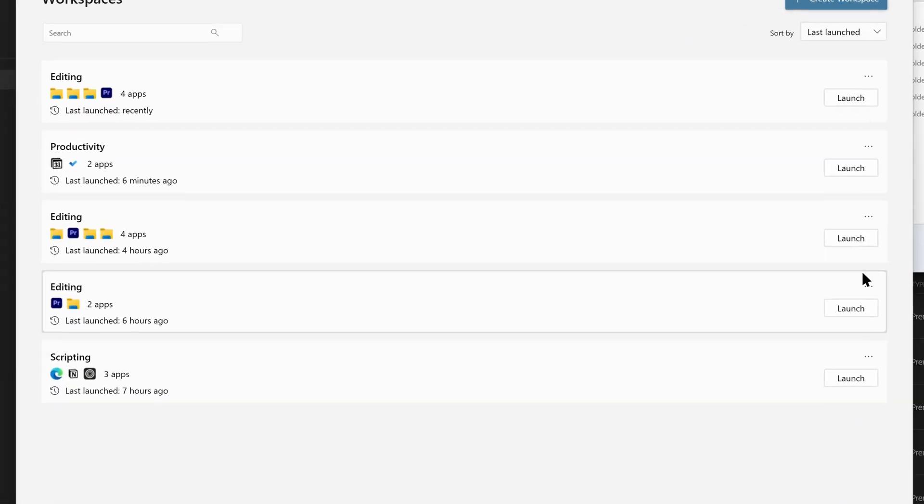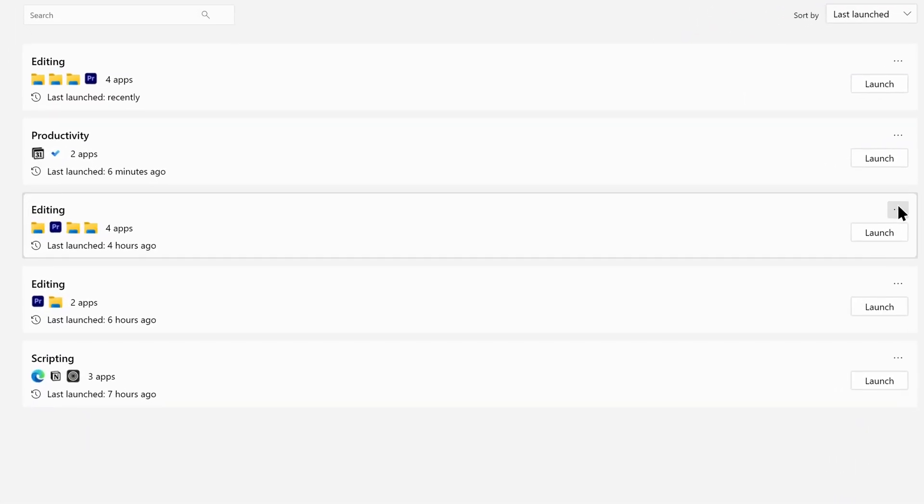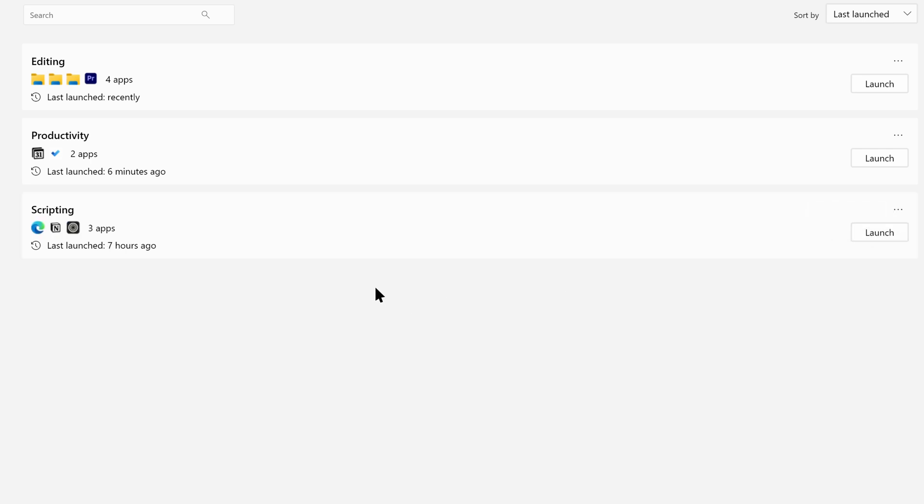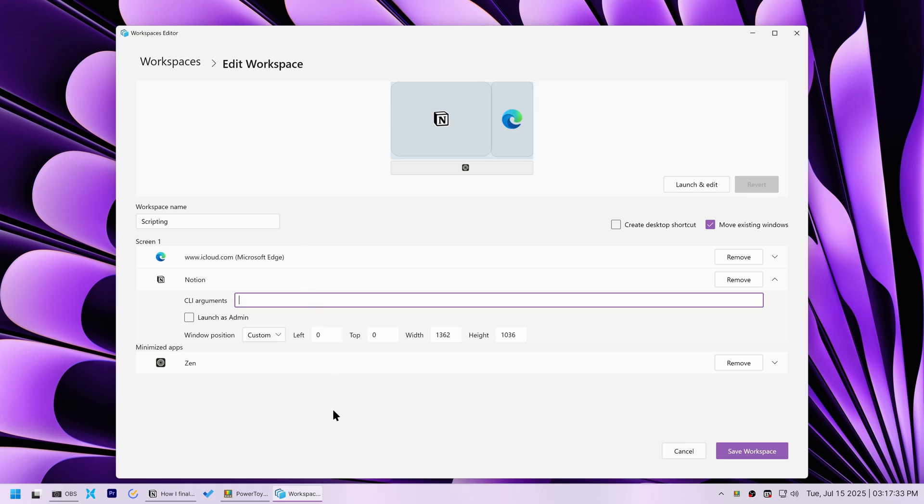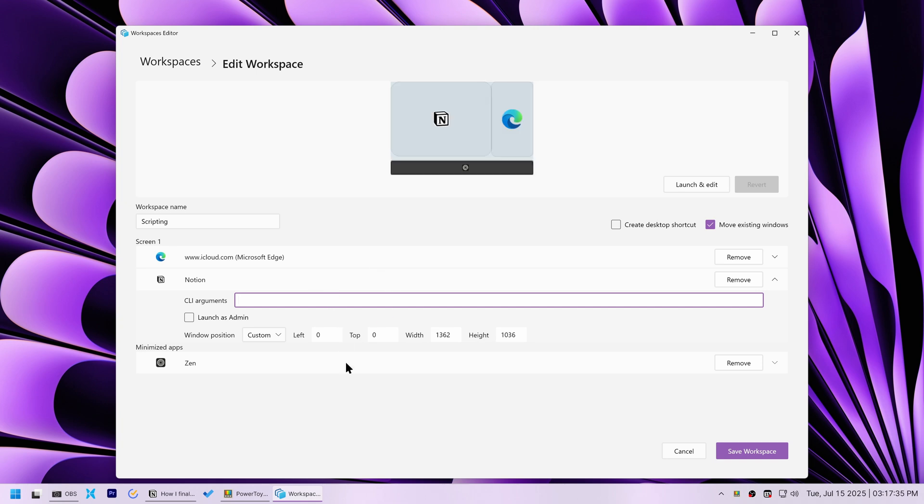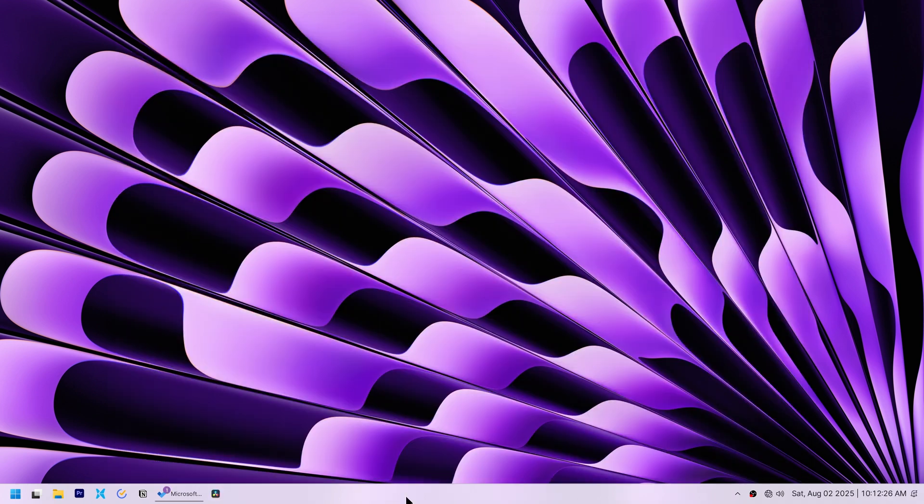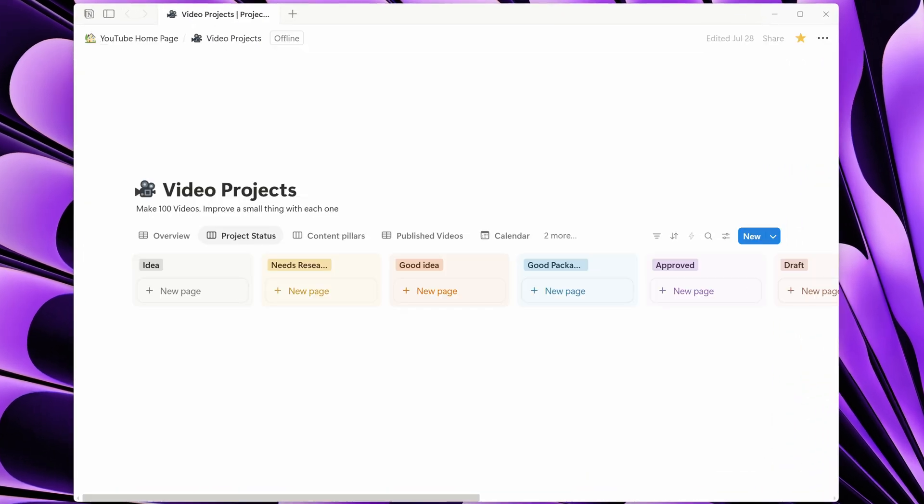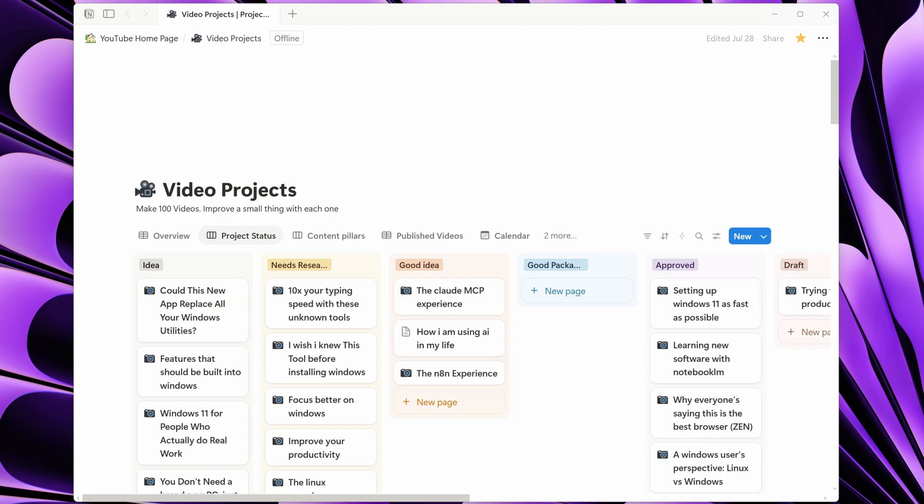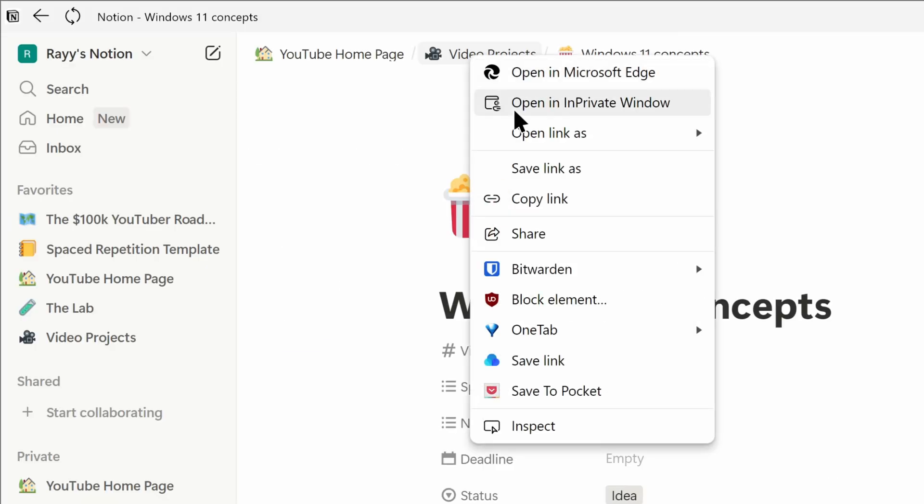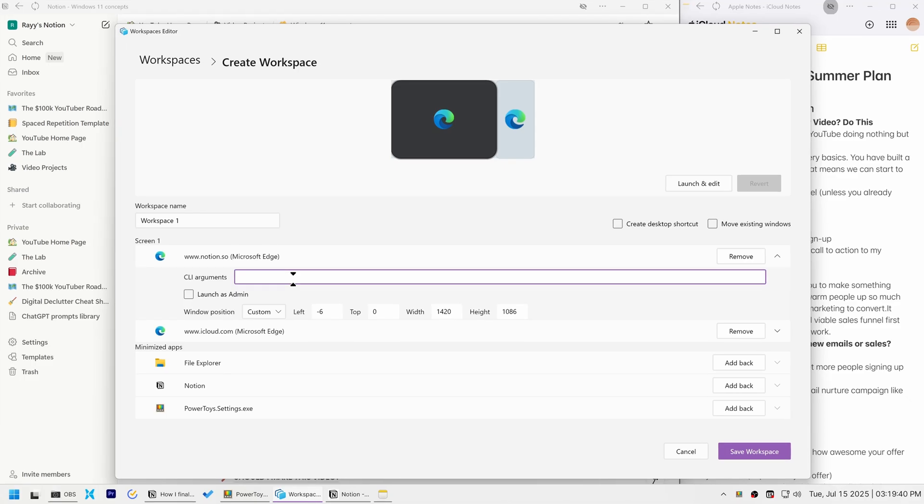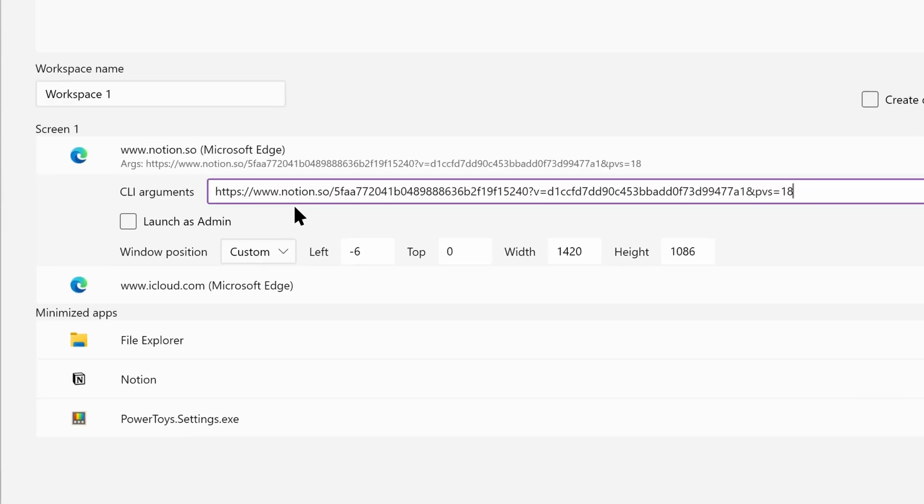At this point, my Workspaces window has gotten too cluttered from all the testing. So I spent a bit of time to clean it up. I then revisited my scripting workspace to see if I can make it even better. My goal was to have Notion launch directly to a specific document. I first tried using the web version of Notion, pasting the document's link into the command line arguments.